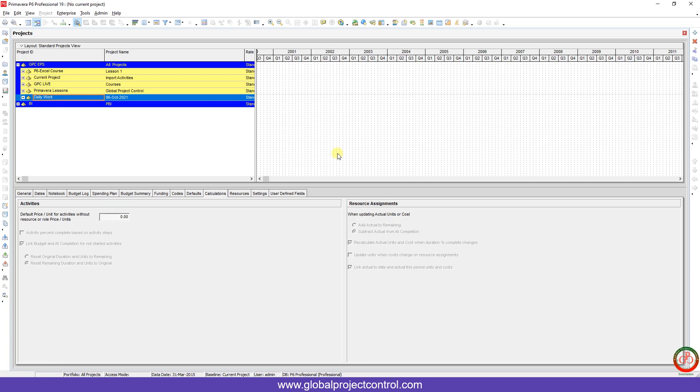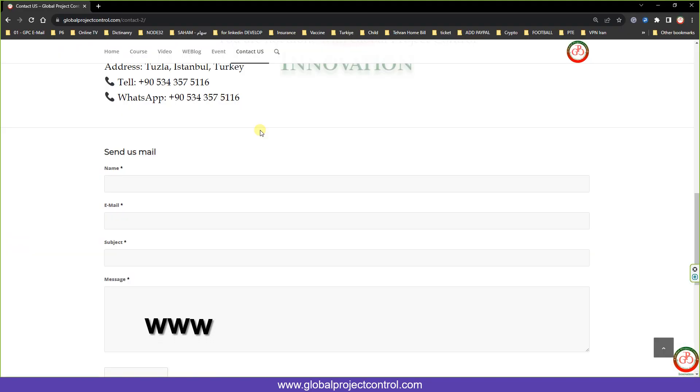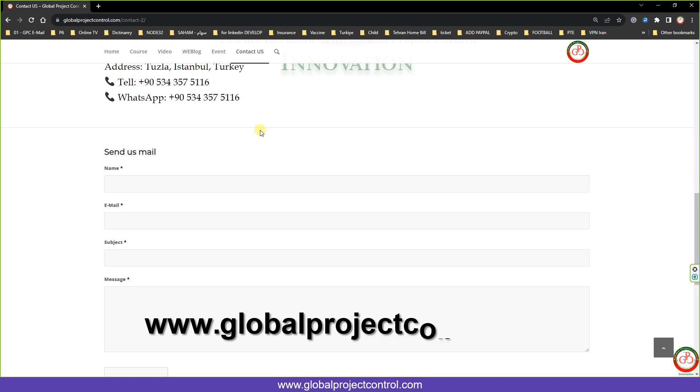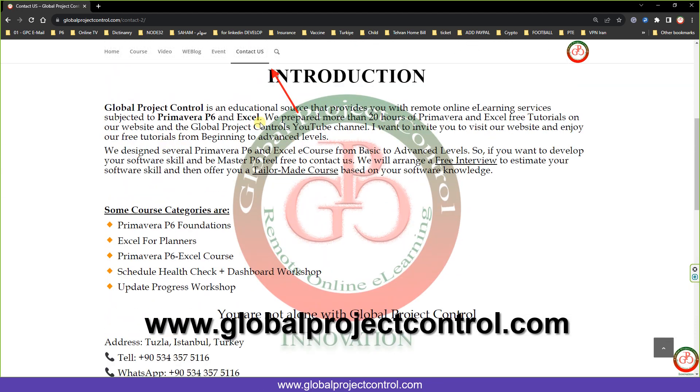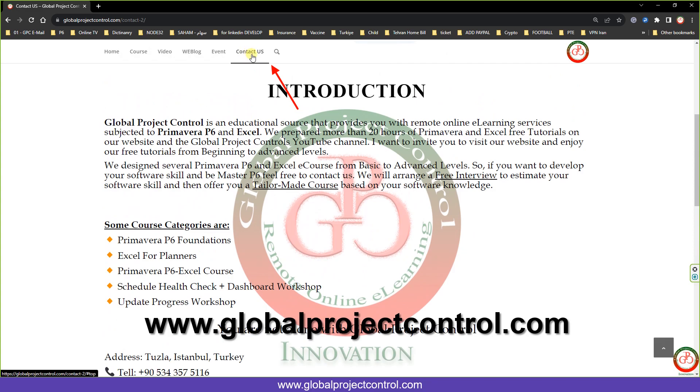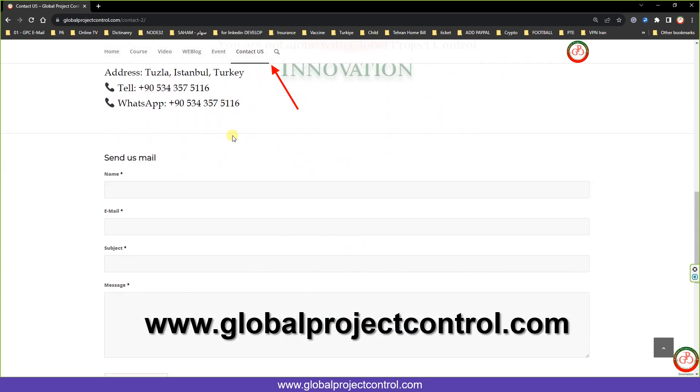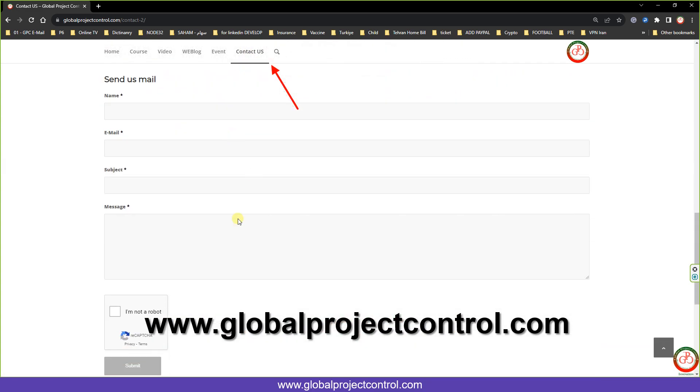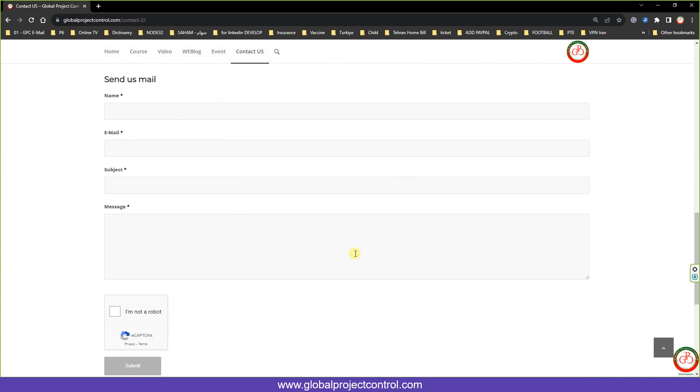If you face with any issue like this you cannot solve, contact us. You can go to www.globalprojectcontrol.com and click on the Contact Us. Then you can contact us by sending your email. We will reply you at our earliest.